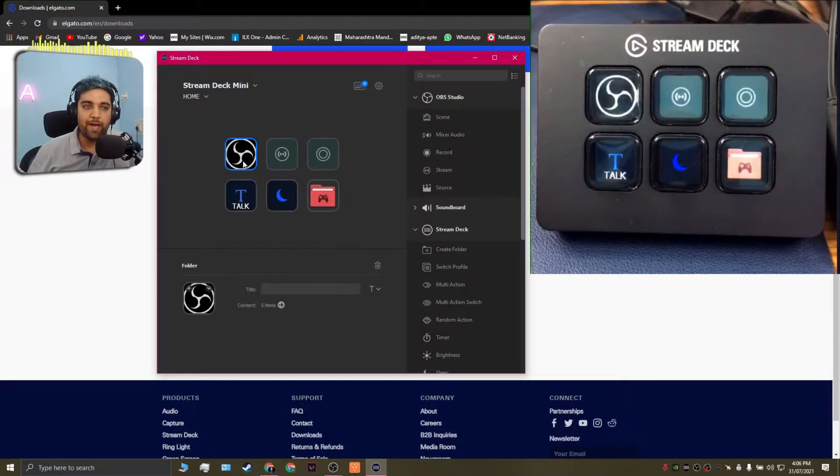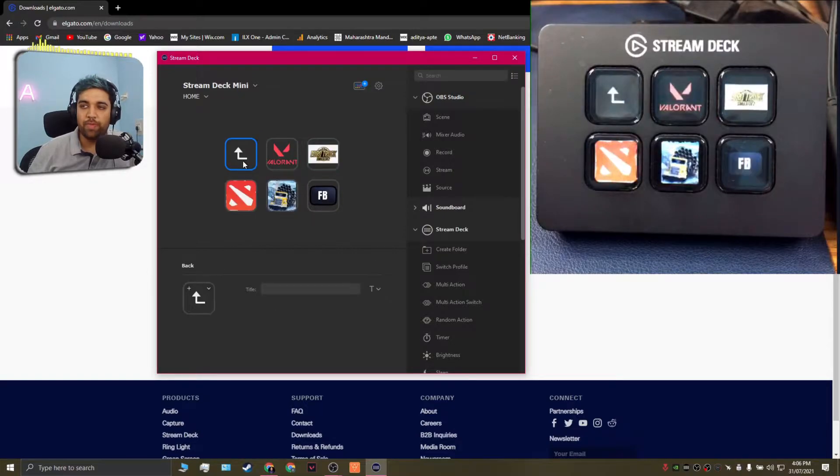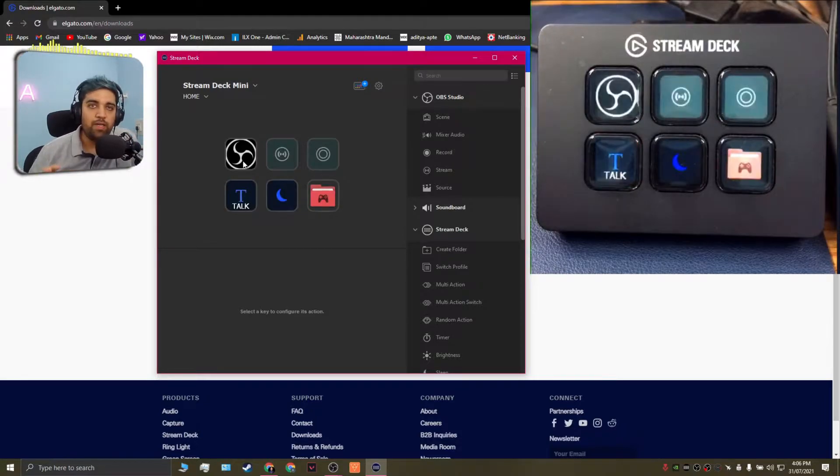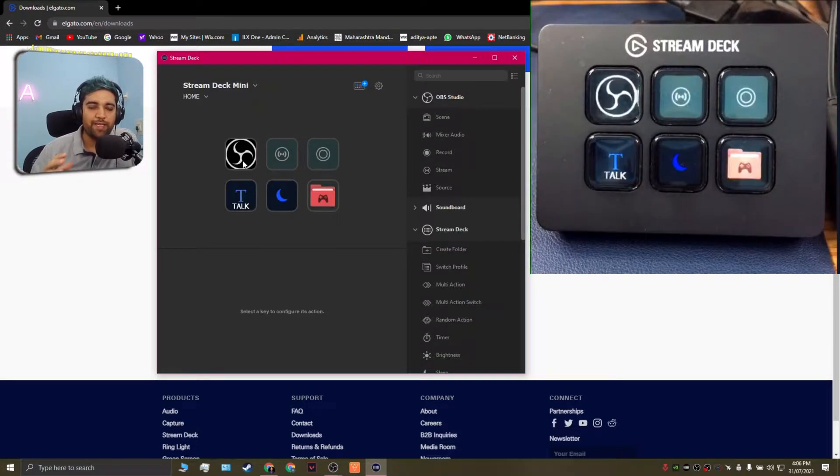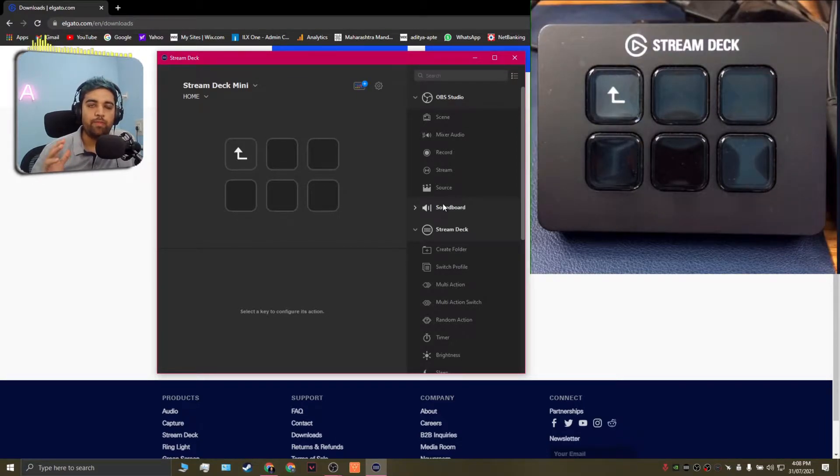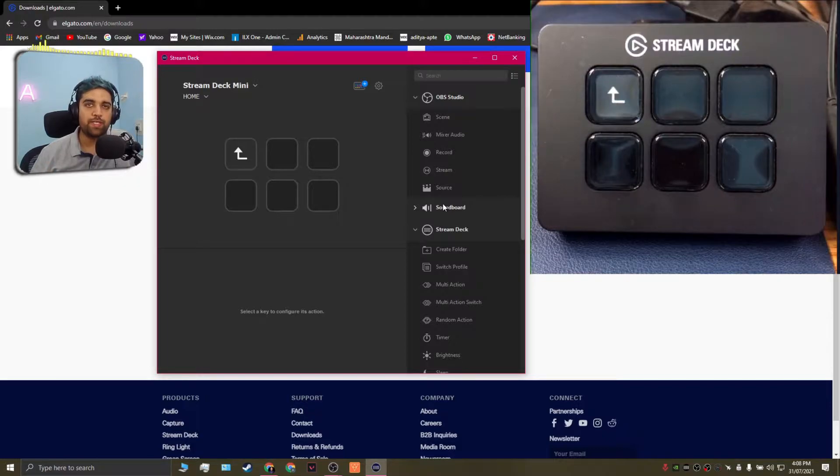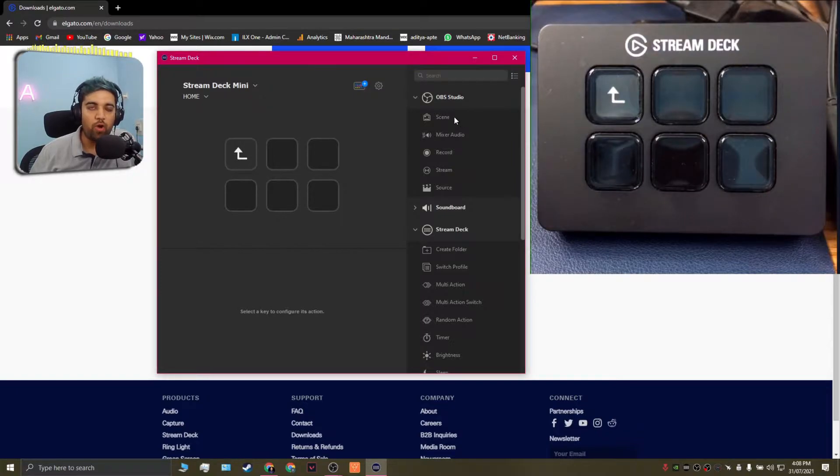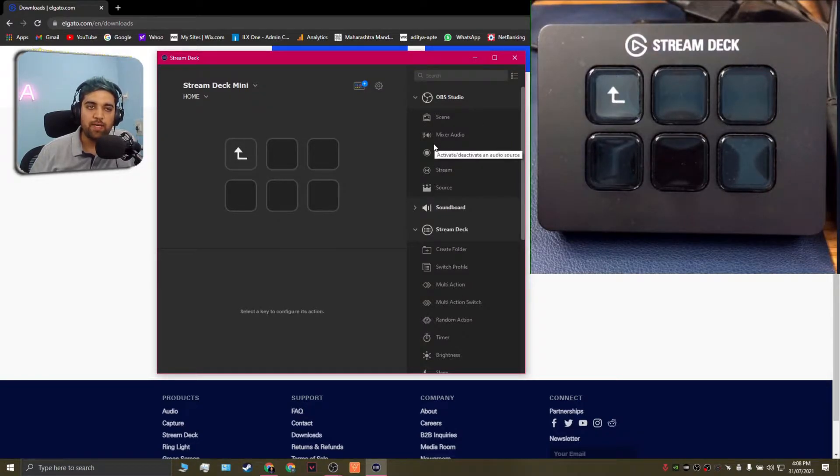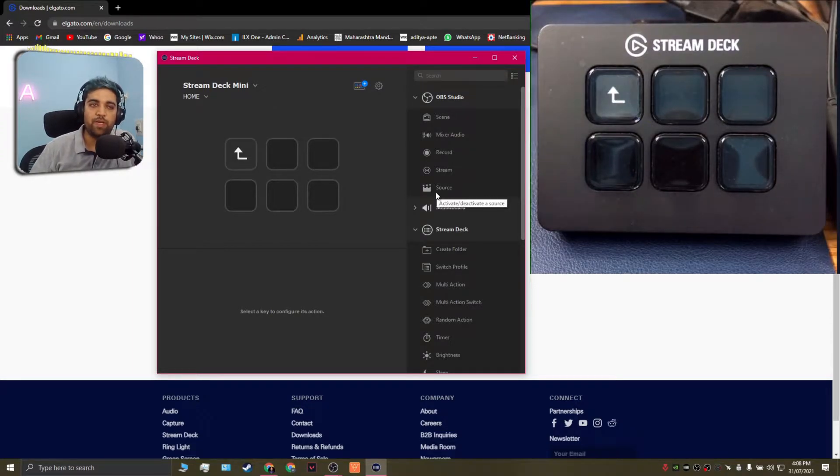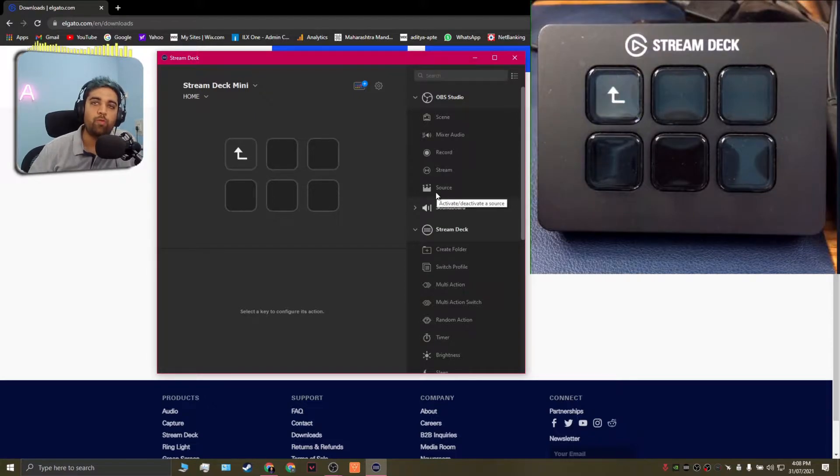Now if we go back I have similar settings for OBS streams where I have configured them for each game. Now the beauty about this is the software is extremely user-friendly. So in my case I mostly use the Stream Deck to control my OBS studio scenes, sources, and my microphone input and output. Now to do this it's pretty simple you have options over here to control scenes, mixer audio, record, stream and source. If you're going through this video which means you already have good knowledge about OBS studio and what scene sources mean.